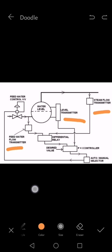When steam flow suddenly increases, the water flow is less, so the water level in the boiler drum will decrease and the steam level will increase. So the level transmitter signal will also go to the PNI controller.